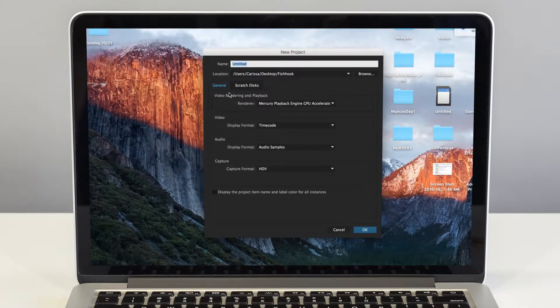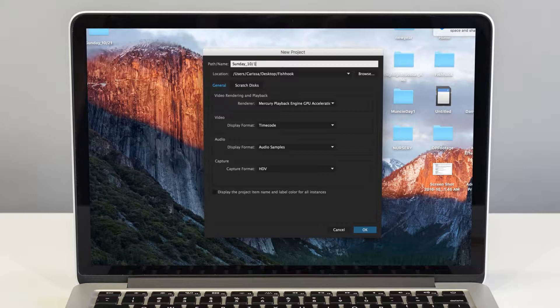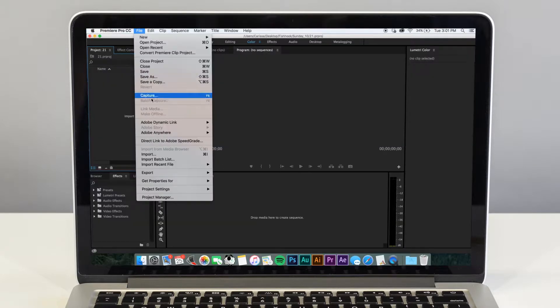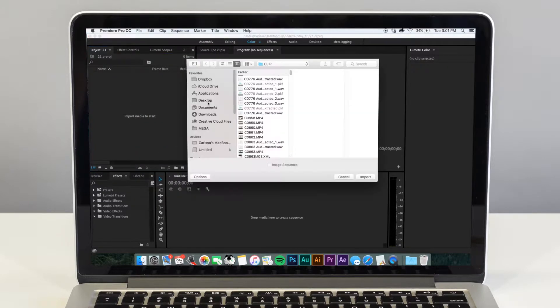Most editing systems are very similar and can get this simple task done for you. Once you've opened a project, you can name it whatever you choose. From there, you'll want to import the footage that you have in the folder on your desktop.